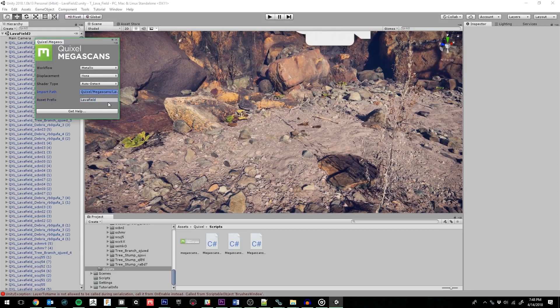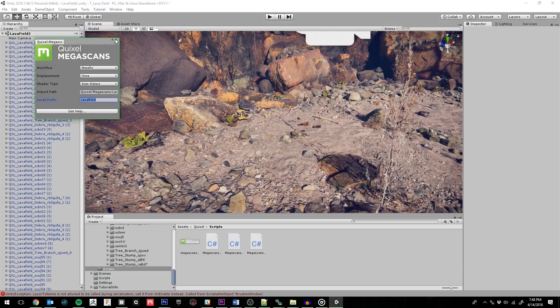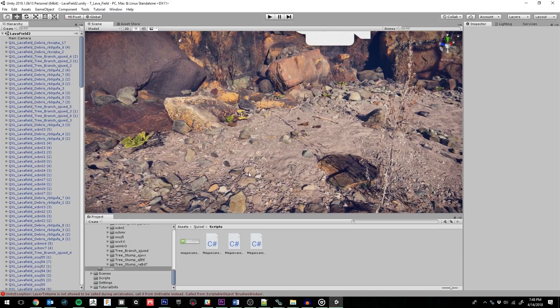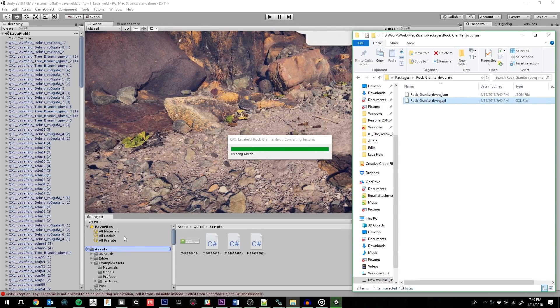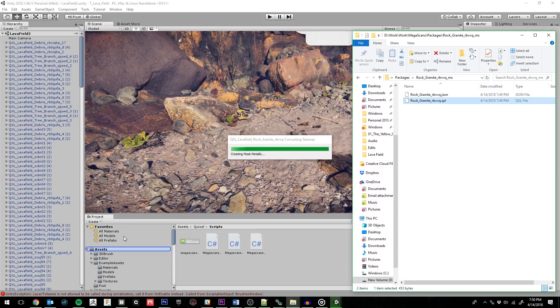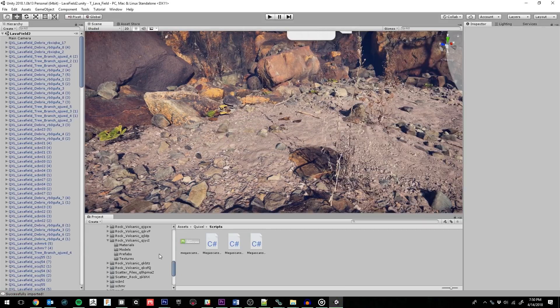Now that the importer is installed, we can go ahead and find the exported QXL file from Bridge and drag it into the Assets folder in Unity. It might take a few minutes to get everything imported.